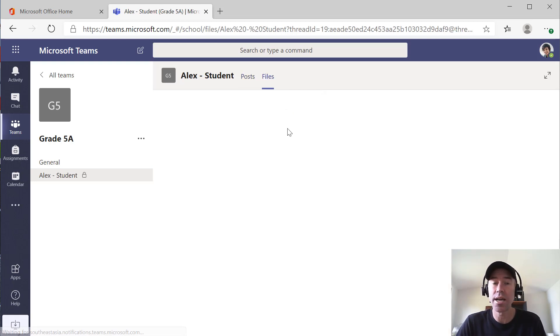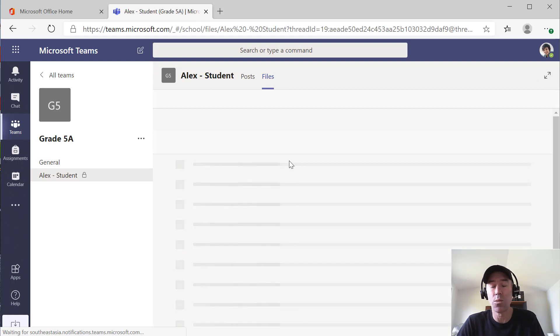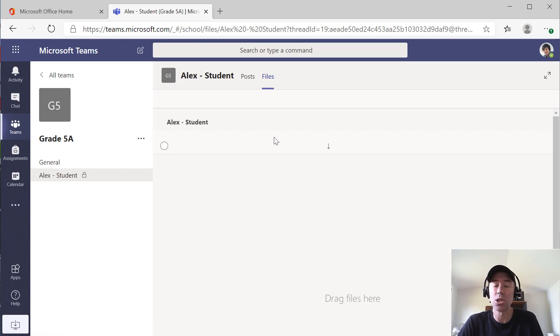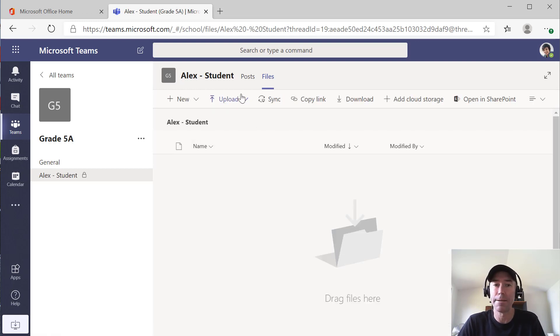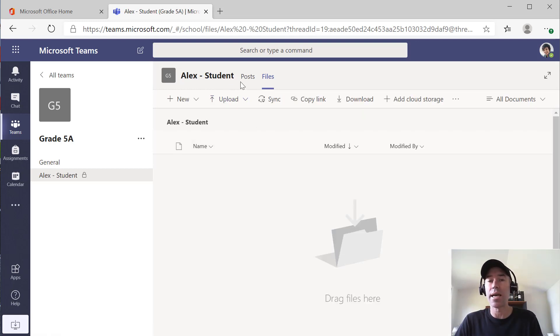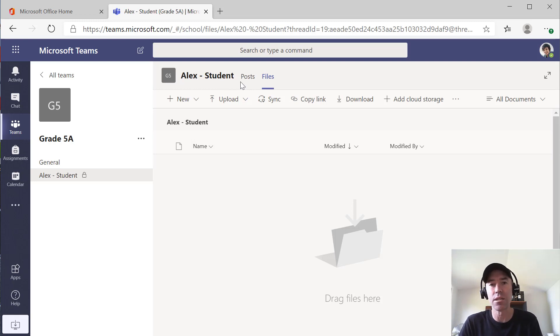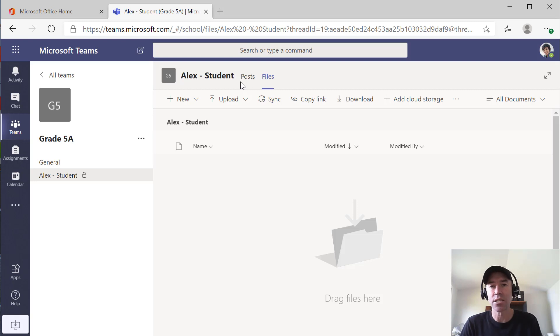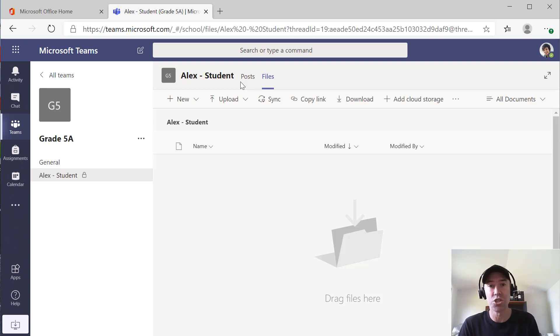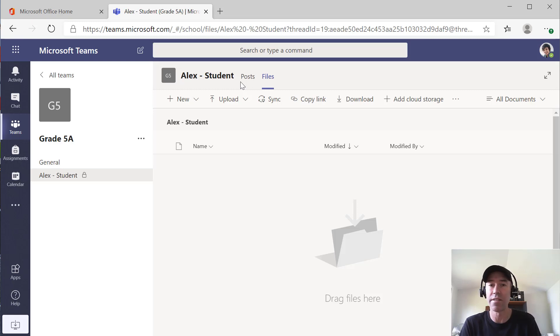That's a way that we're seeing a lot of schools have make that functionality available, so that as a teacher, you can still have that one-to-one communication with the student outside of the class as a whole. And that's using the private channel functionality of Microsoft Teams.